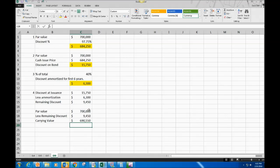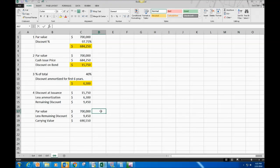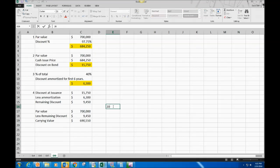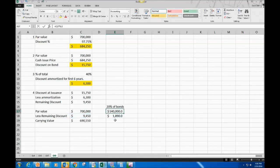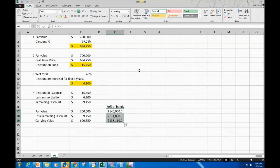They also want us to figure out the 20% of bonds being retired. We apply 20% to all the numbers — par value, discount, and carrying value — to get that chunk. So 20% of bonds equals each value times 0.2, giving us the carrying value for the 20% of bonds.